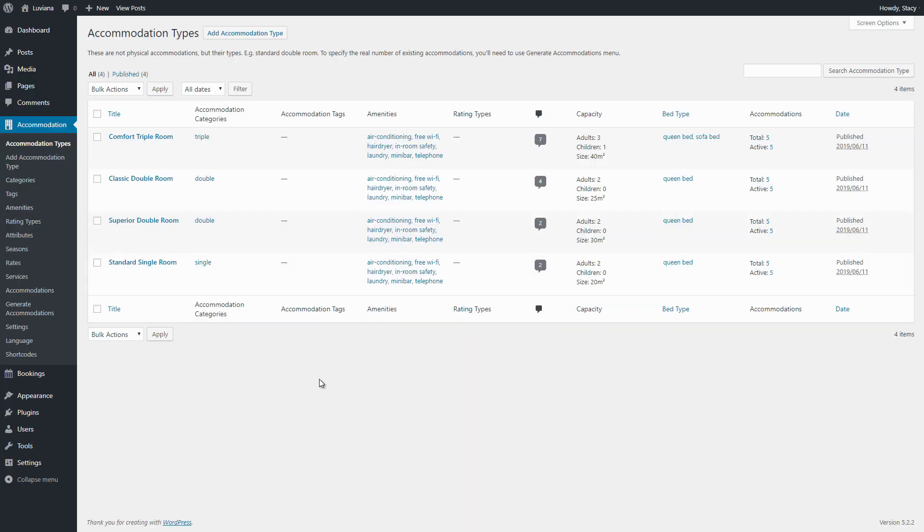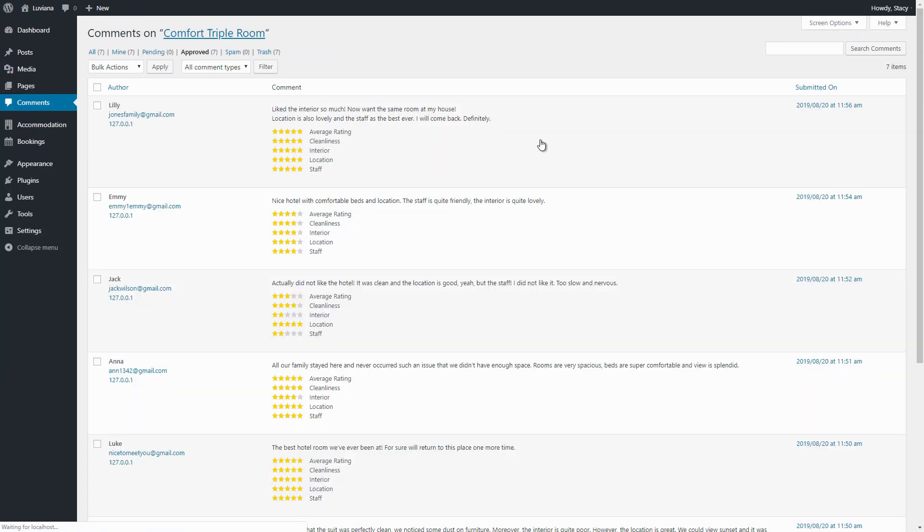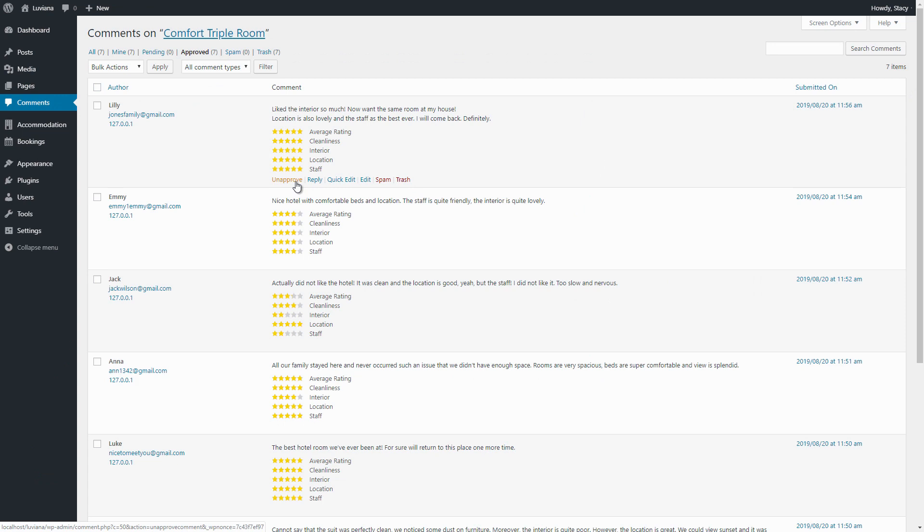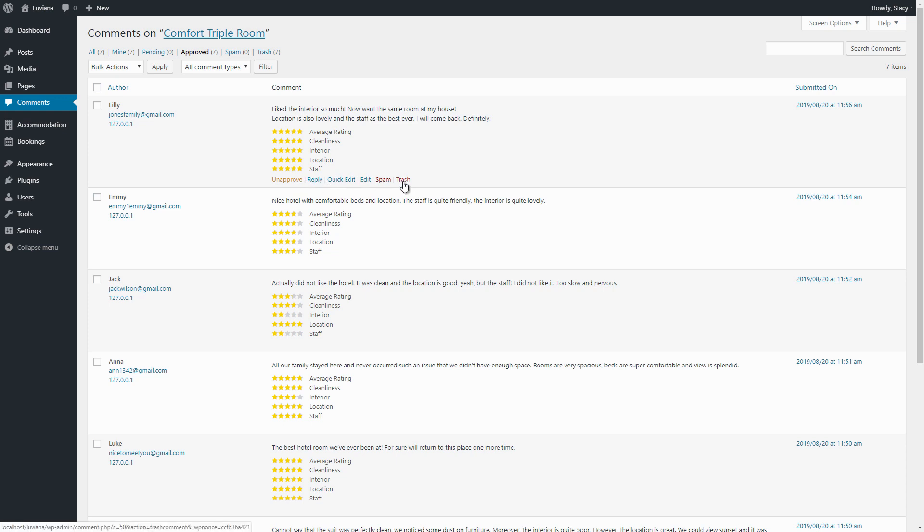All the reviews for an accommodation type can be managed in the comment section of this accommodation type. In this way, a review can be unapproved if you enabled moderation, replied, edited, spammed, or trashed.